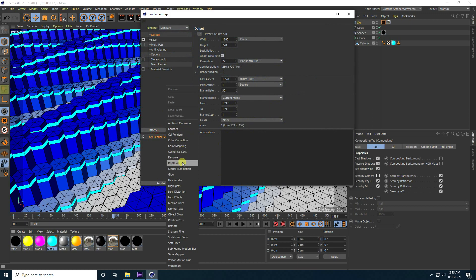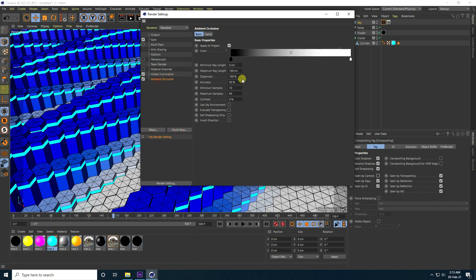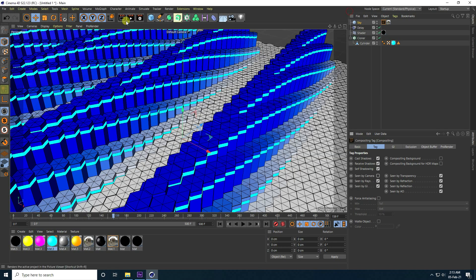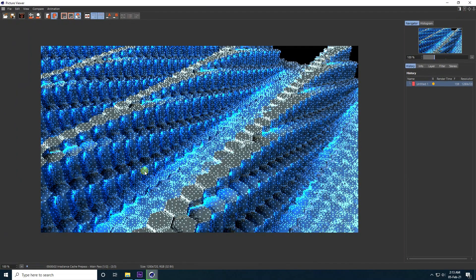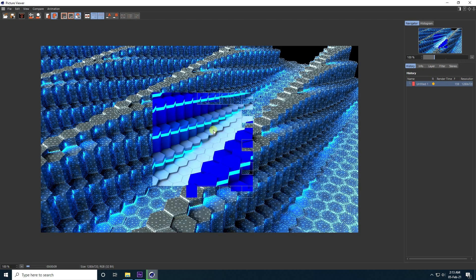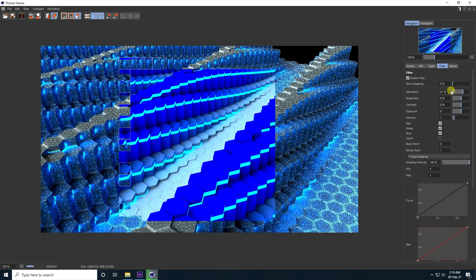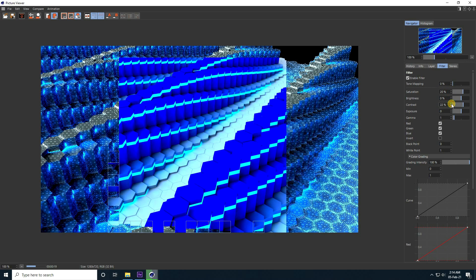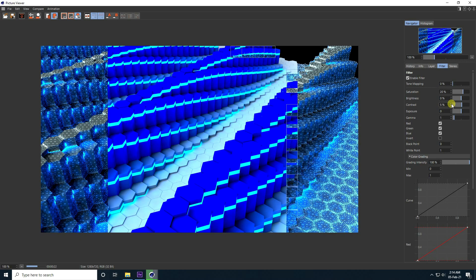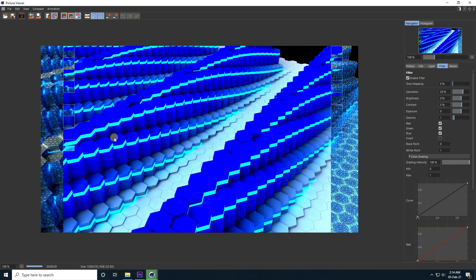Add a sky object and apply sky material. Set the compositing tag so it's not seen by camera. For rendering, use Global Illumination with indirect only set to low, Ambient Occlusion with 256 max samples and 100% accuracy, set to best quality. Check the render preview — looks really good with color correction, contrast set to 5.